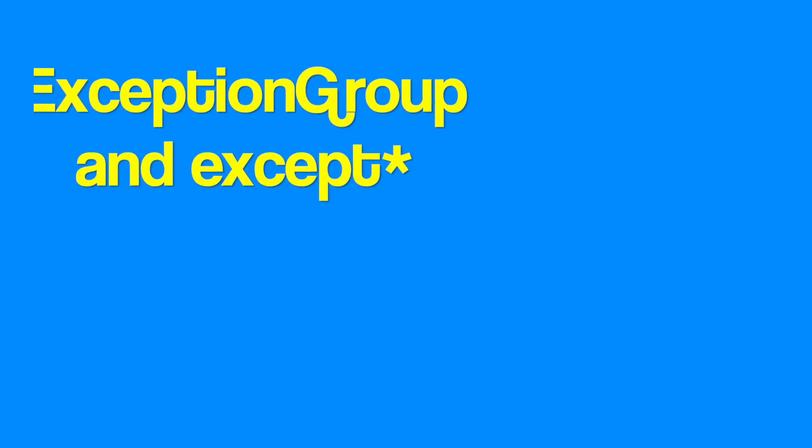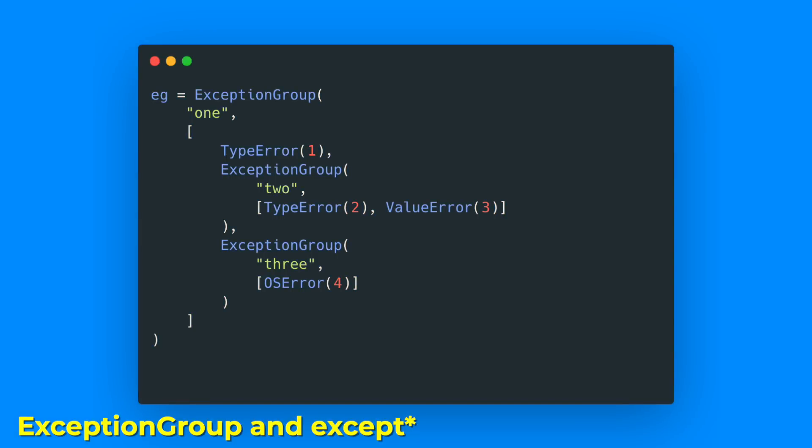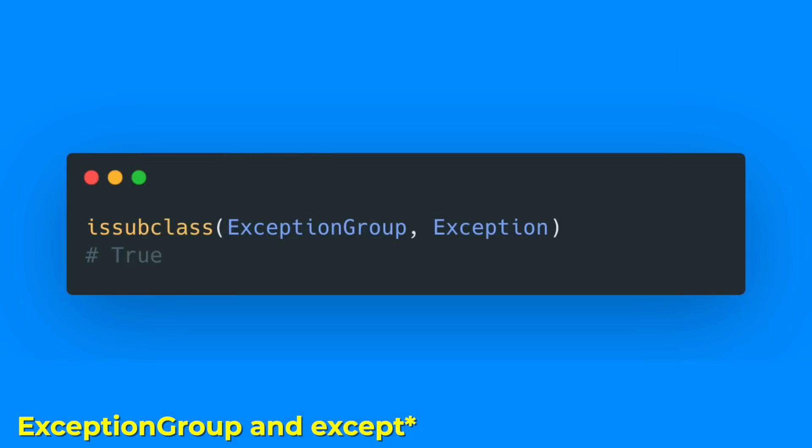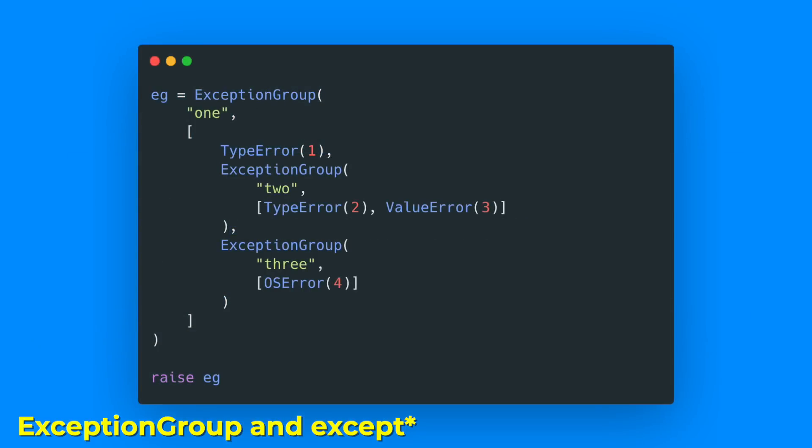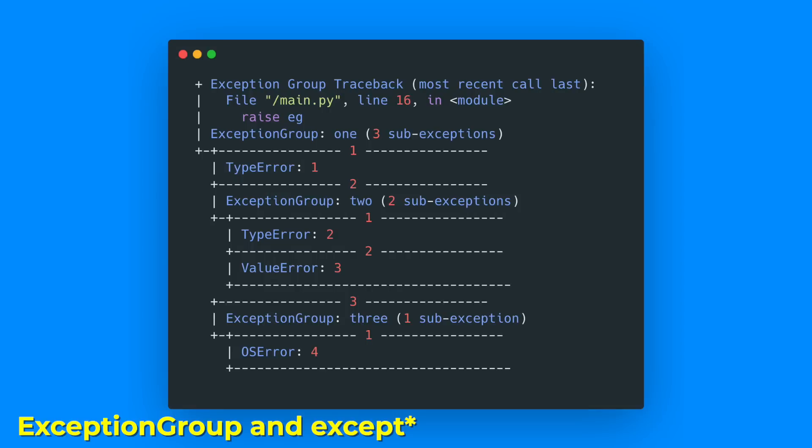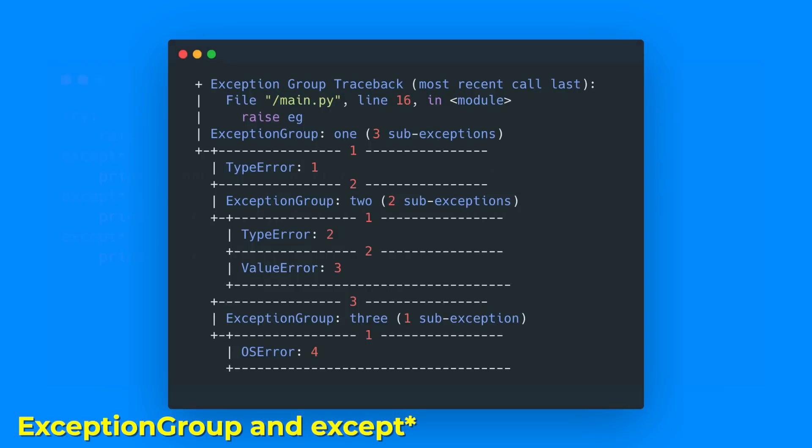Exception groups and except* were added. They make it possible to group exceptions and raise them together. First of all, the exception group is a subclass of the normal exception, so we can get all the behavior of the base class. In an exception group, we can define multiple inner exceptions and nested exception groups, and when we raise this and look at the traceback, we can easily follow the architecture of the group.